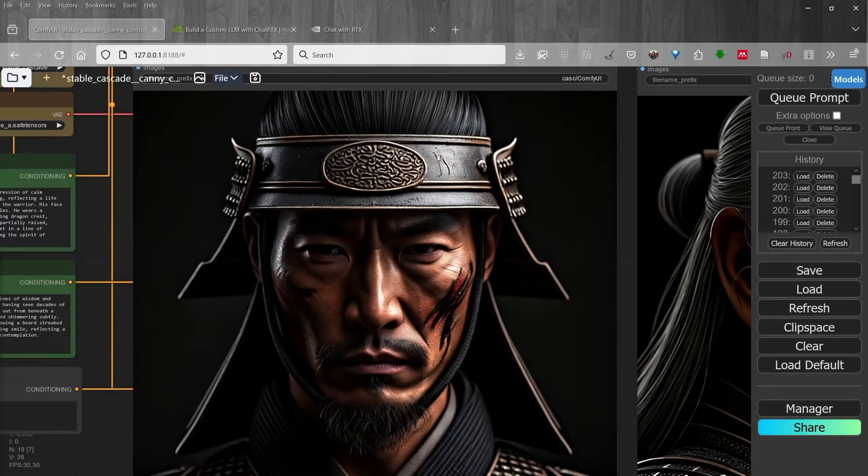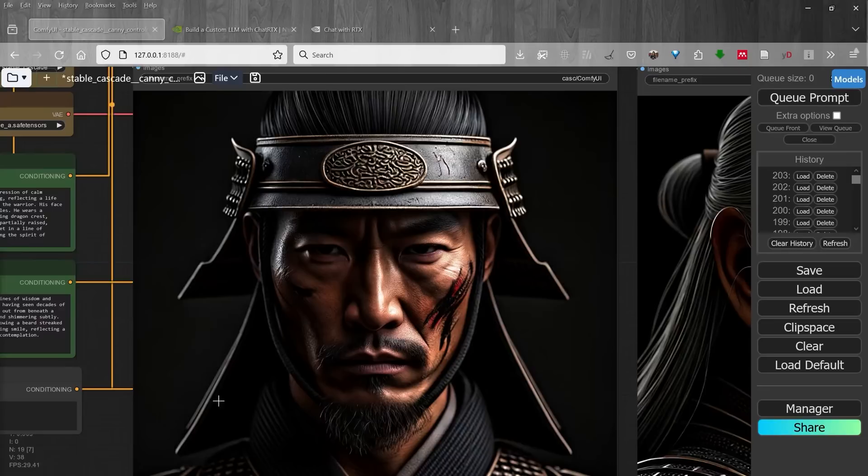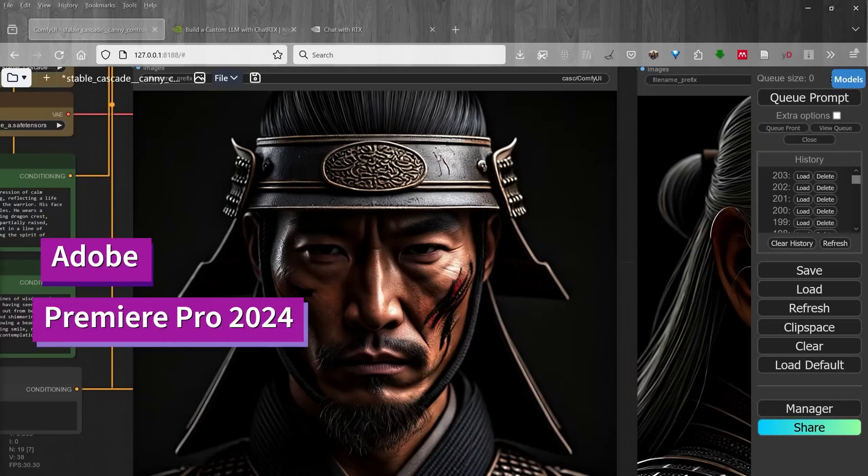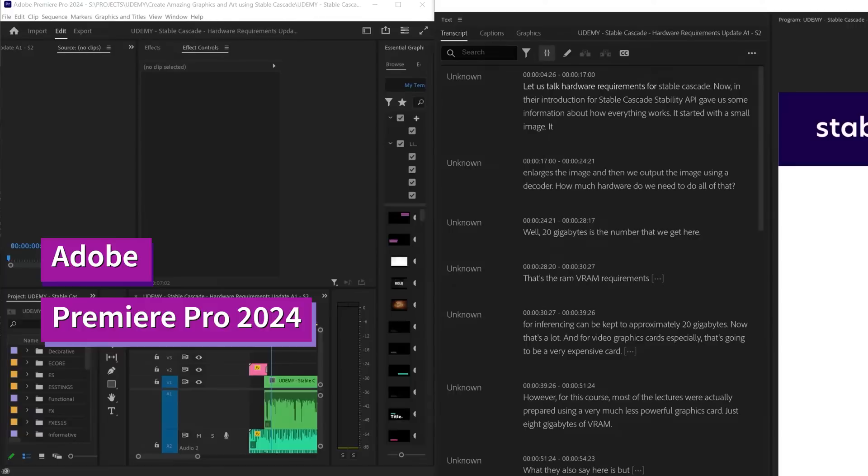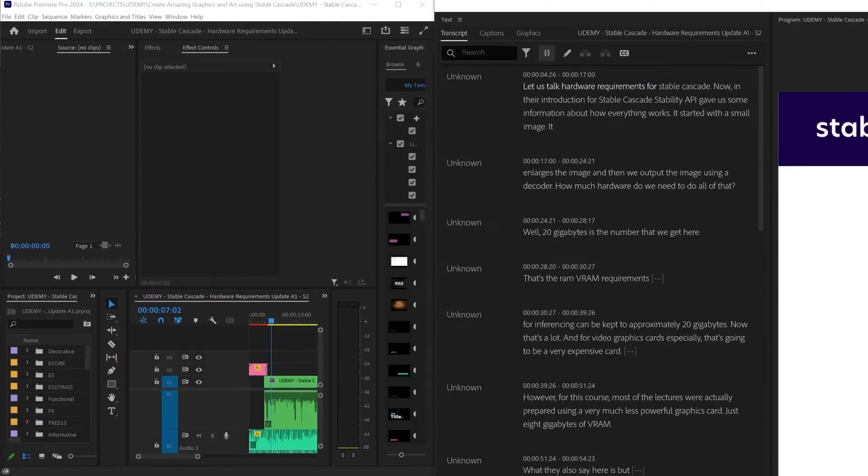I'm actually running this on an 8 gigabyte card which requires quite a few adjustments to make sure that everything runs properly. This is an amazing piece of software, this is Premiere Pro 2024.